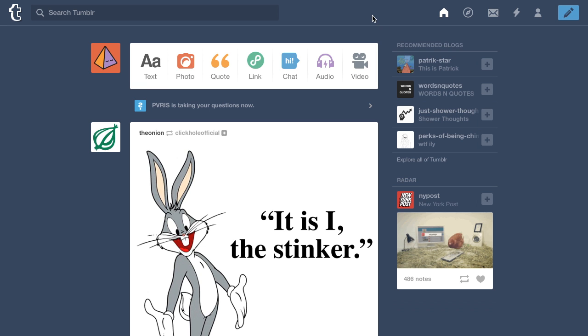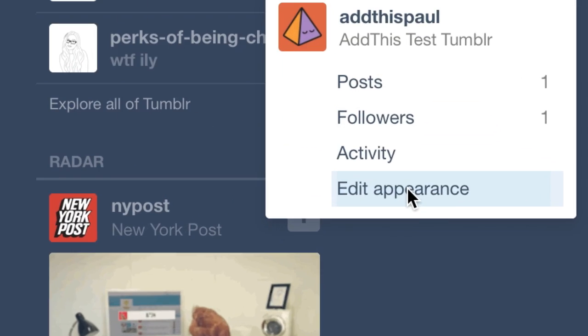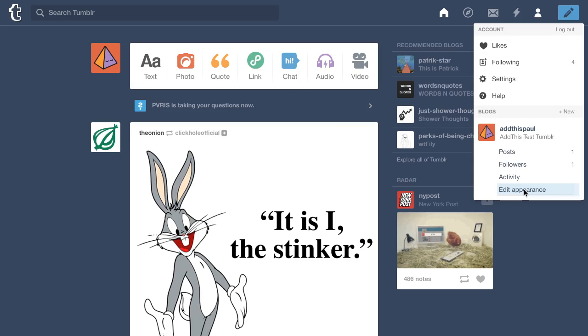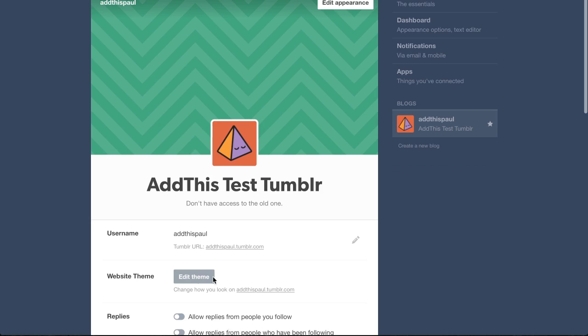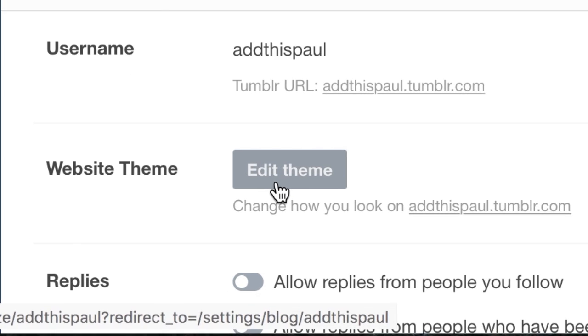Then go into your Tumblr account and choose your account settings. In the drop-down, choose Edit Appearance. Now click Edit Theme.